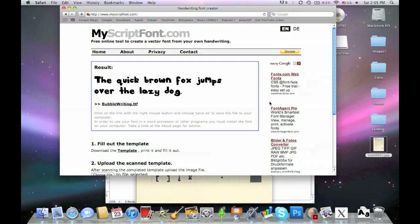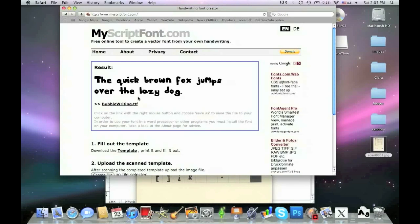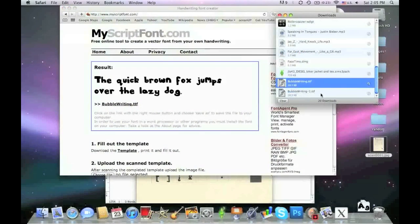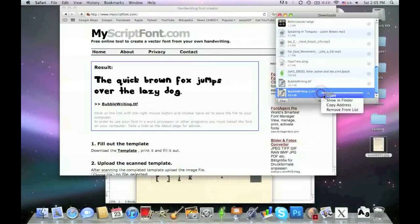This is a sentence that displays all the letters of the alphabet: 'The quick brown fox jumps over the lazy dog.' Then you download it and show it in Finder.